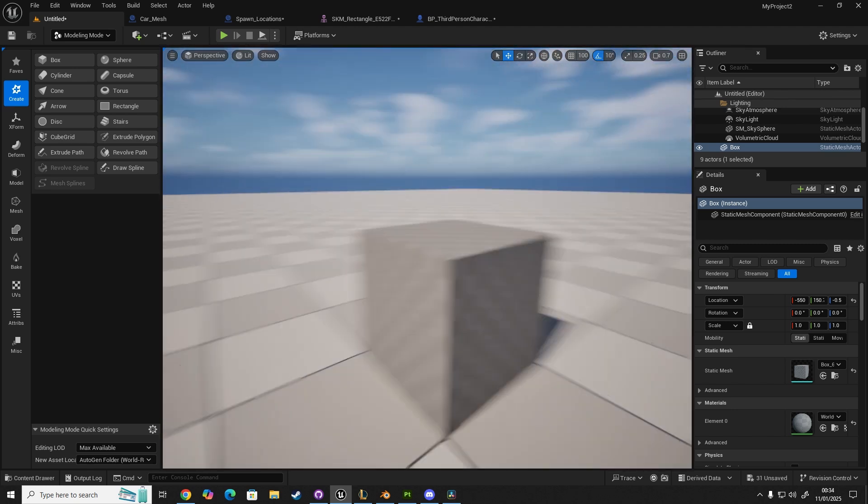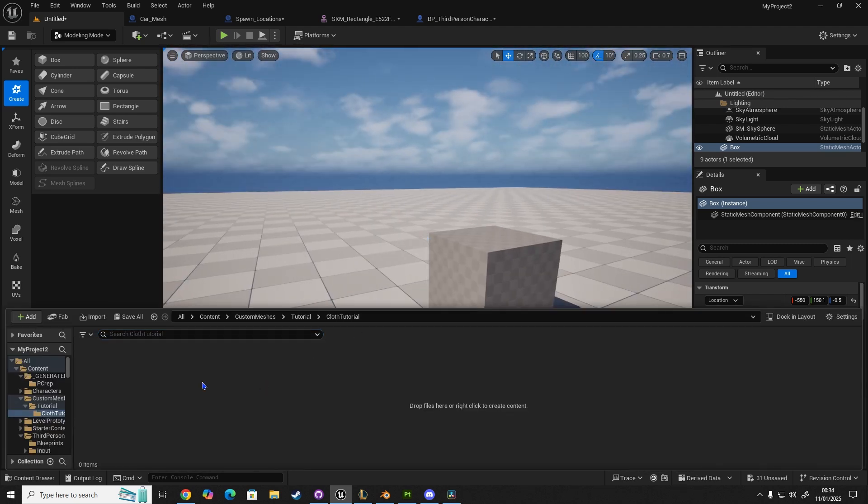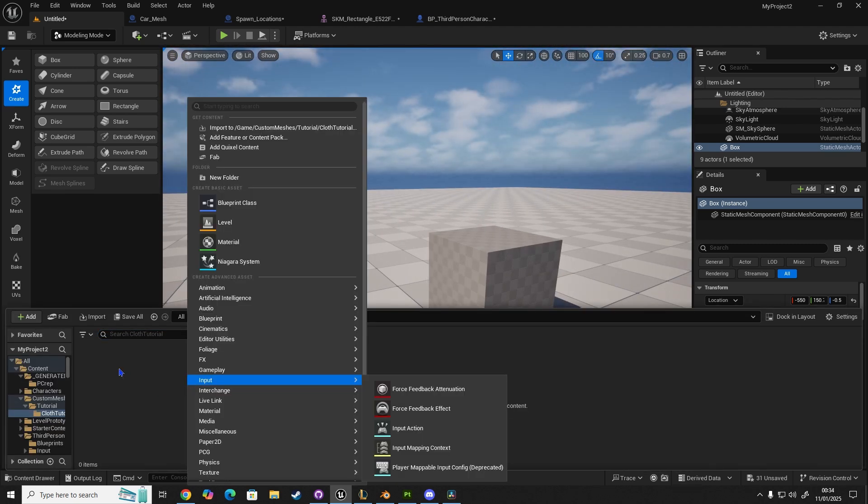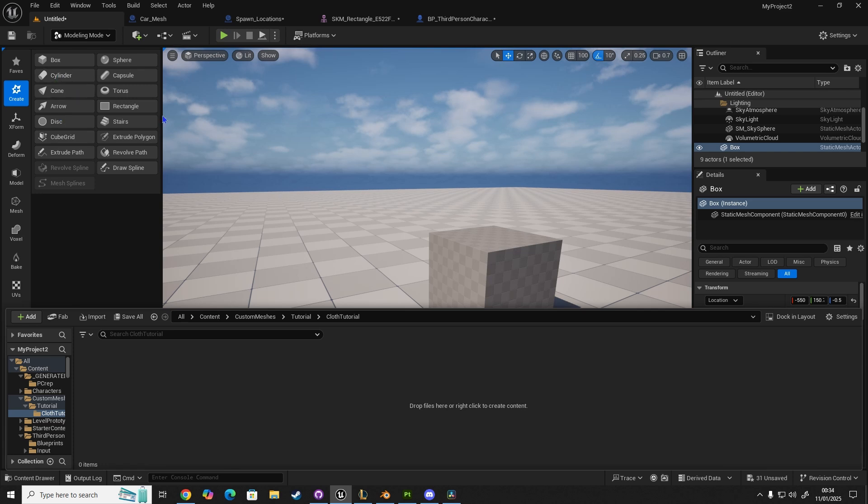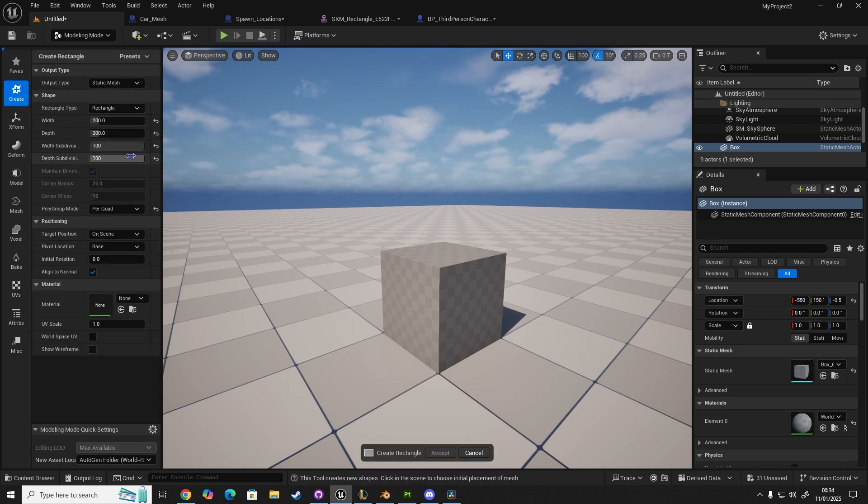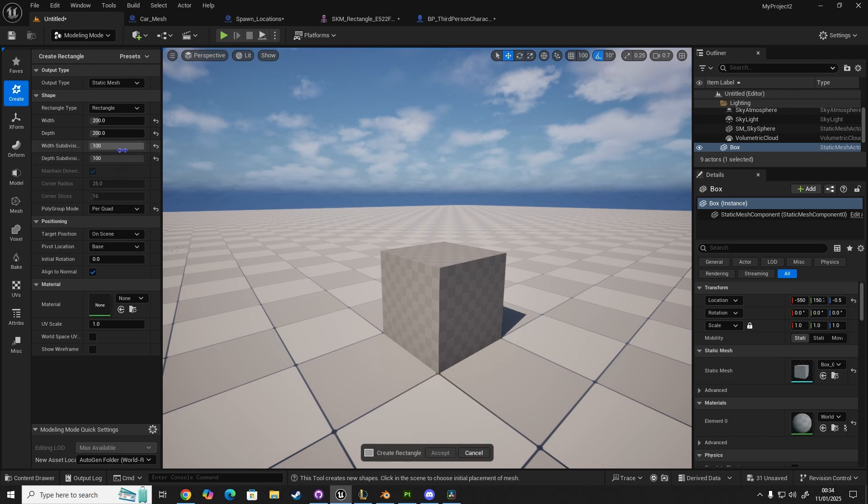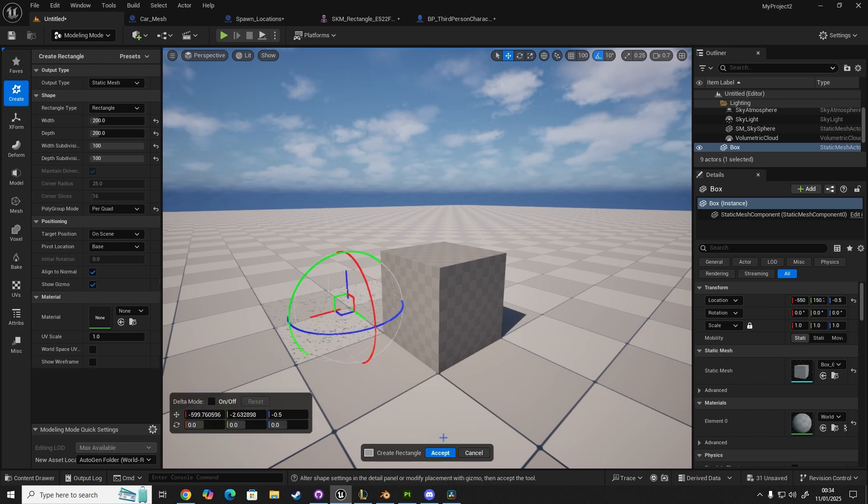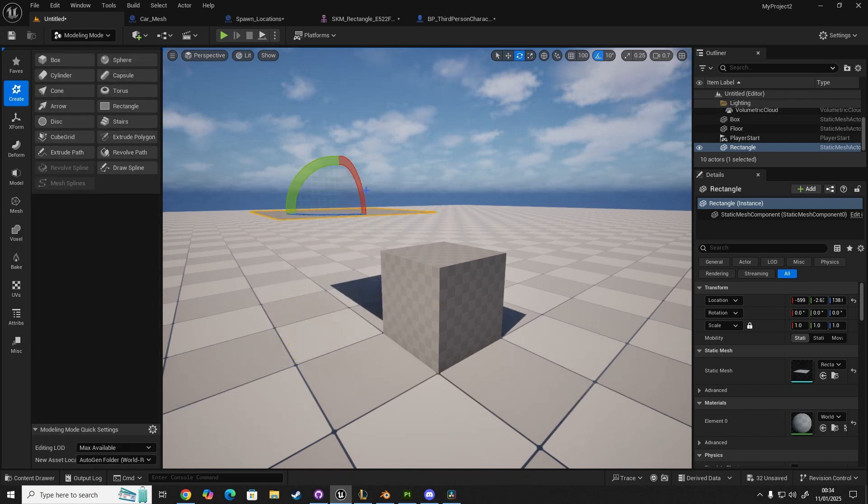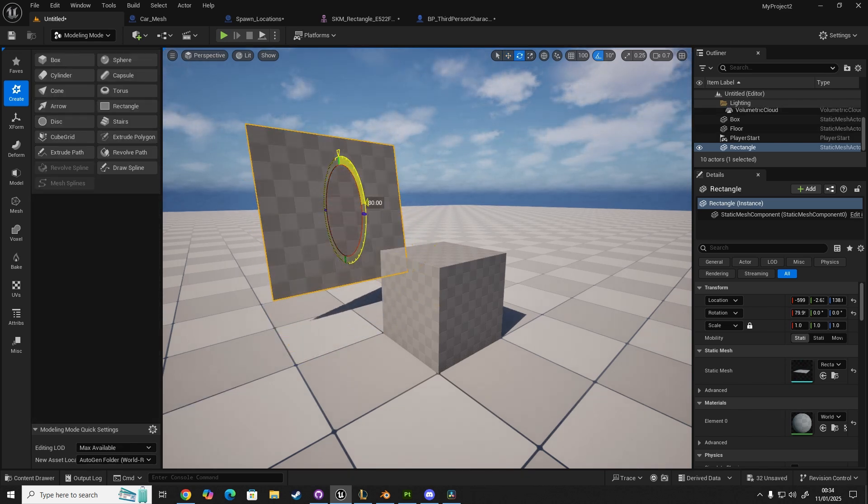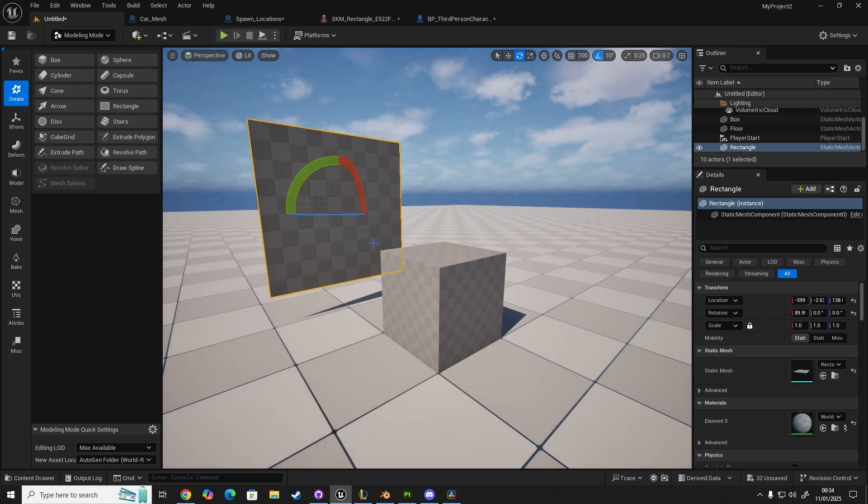We're going to create a plane. So, instead of doing the method where people subdivide in Blender and import it, we're going to go to Rectangle. We're going to set Subdivisions to 100, Depth Subdivisions to 100, and set it to 200 width and 200 depth. Once you've done that, click, and then click Accept. Bring it up, rotate it, and then we have our cloth panel.